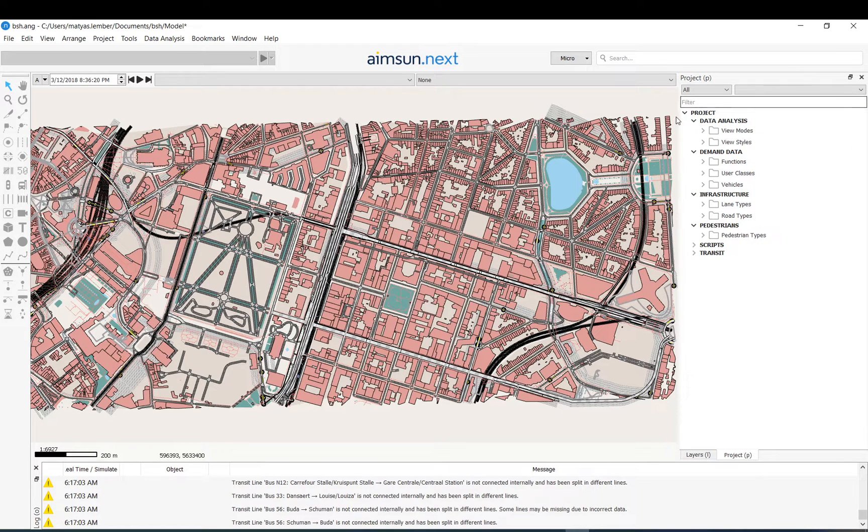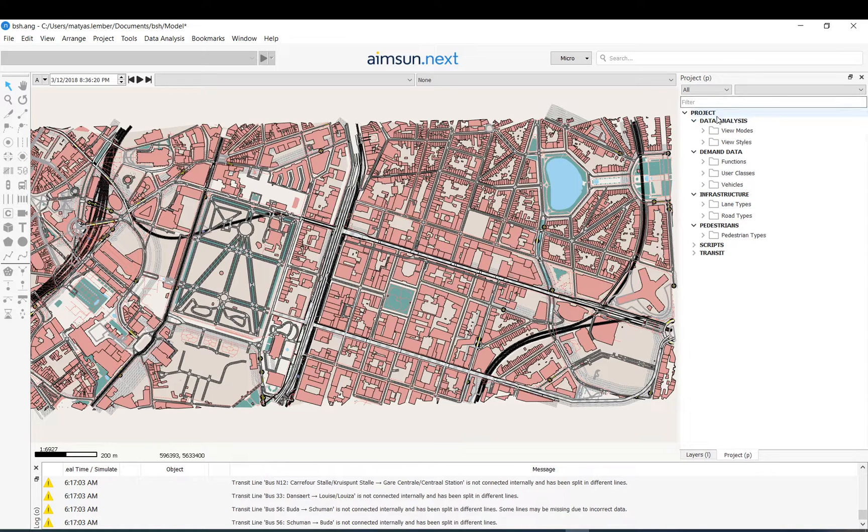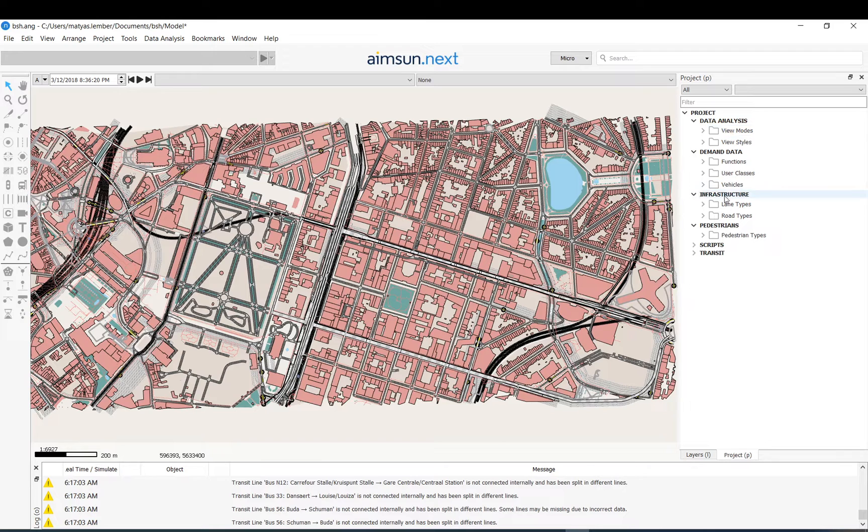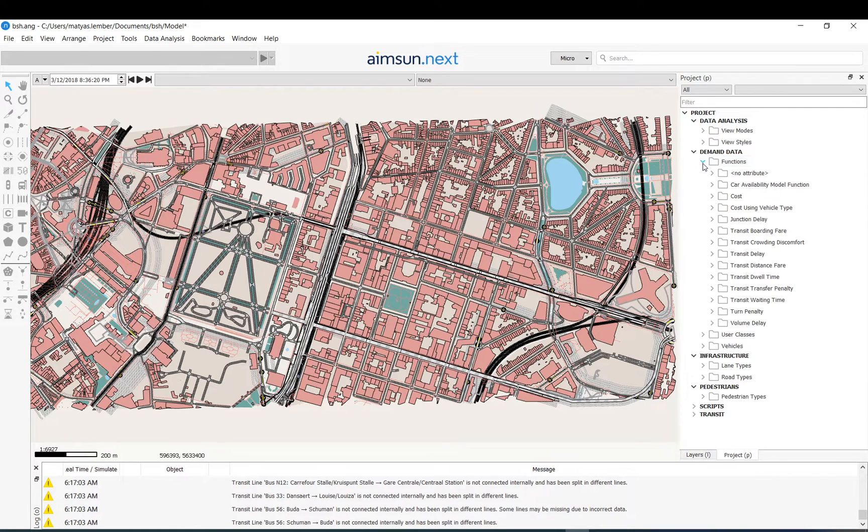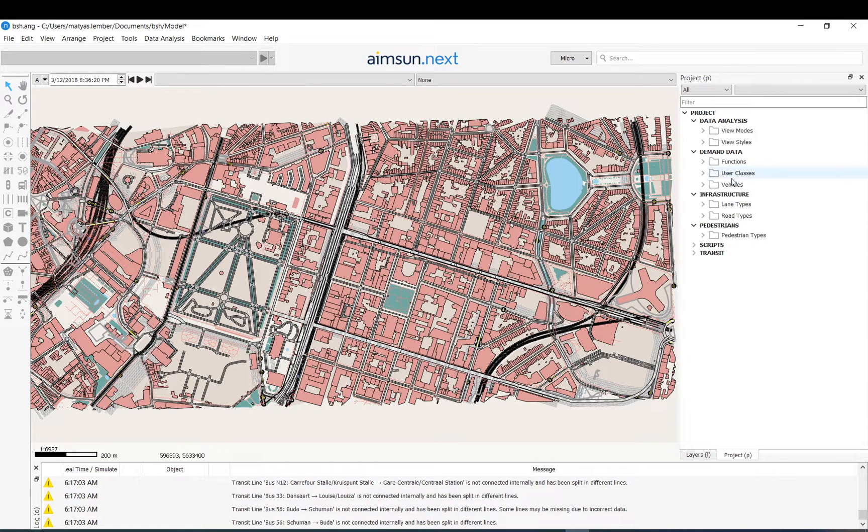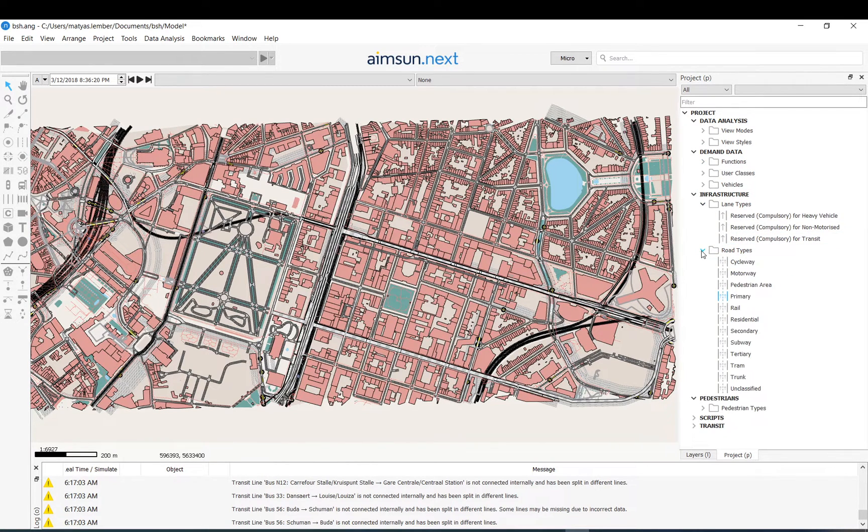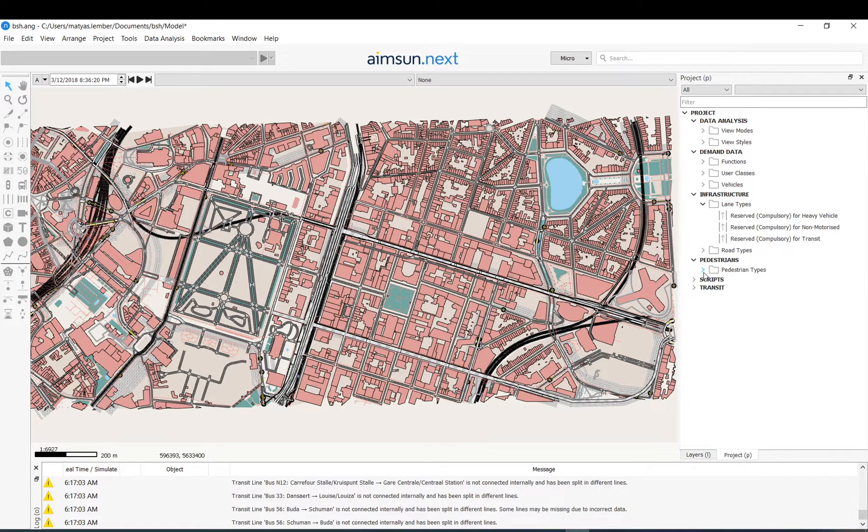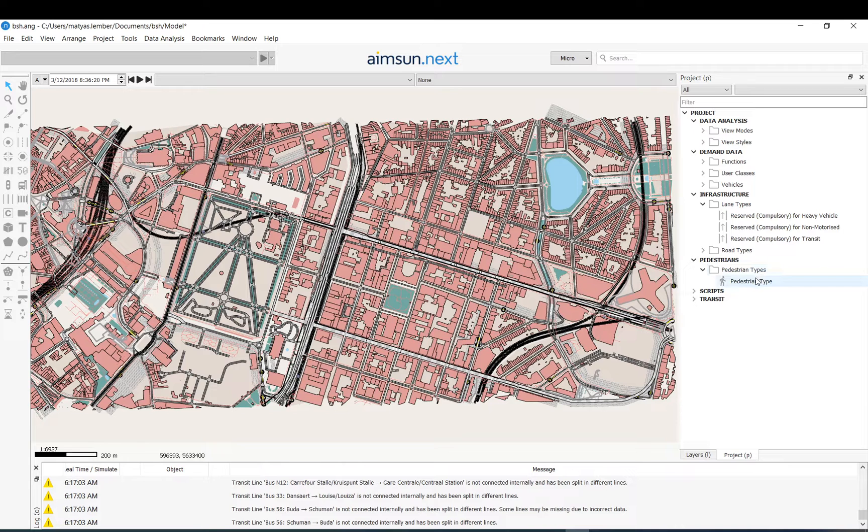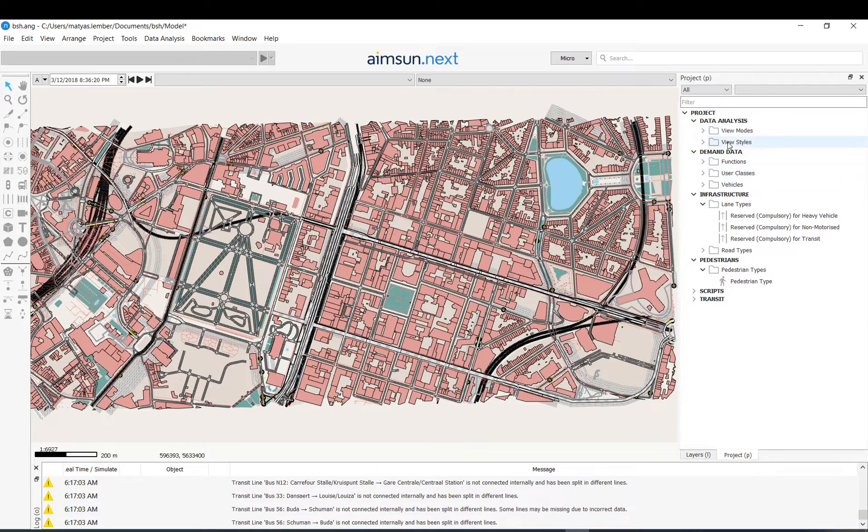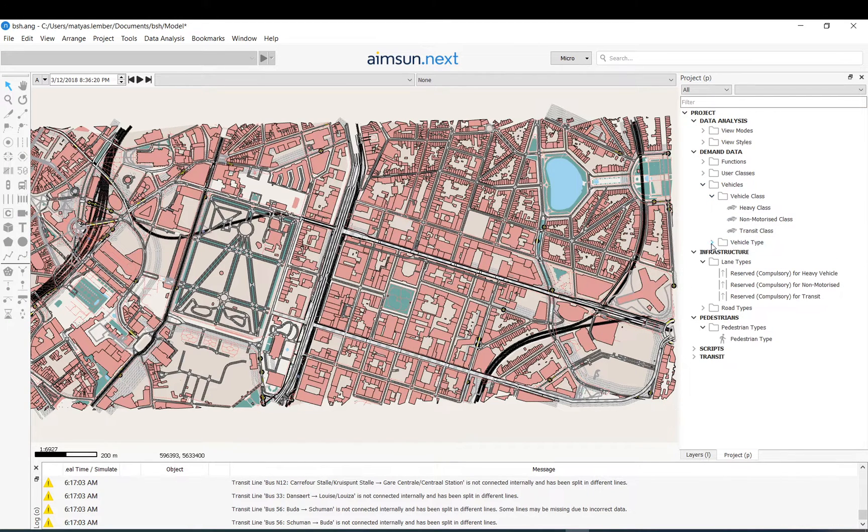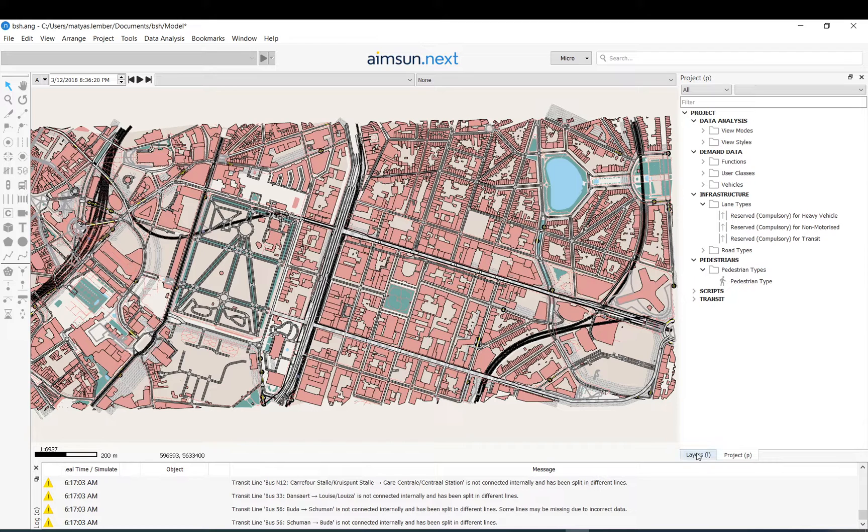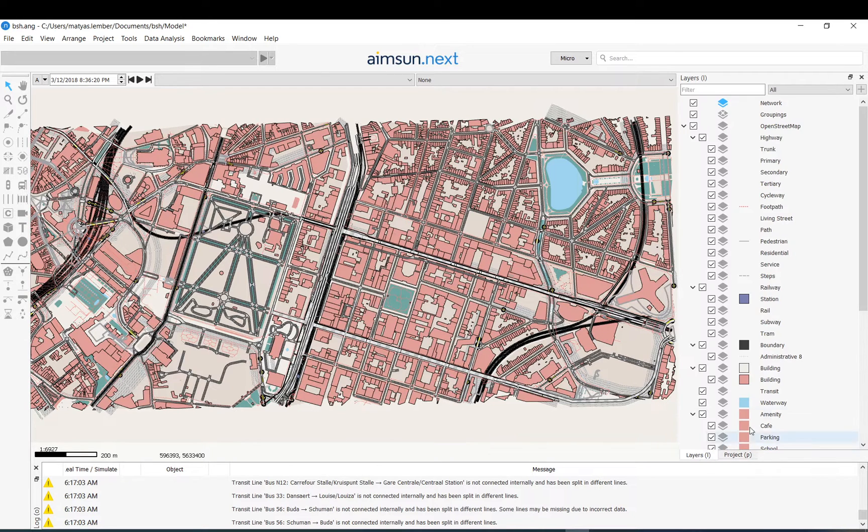In the projects you have the whole project structure. It groups the data into like data analysis, demand data, infrastructure, and you can find basically what is what, where is where. So you can just locate your data. This is your whole model setup. This is where you will have your matrices, your roads, section types, views. So all the actual model setup is here in the project folder. You will be able to reach everything: vehicle settings, vehicle classes, types, everything.